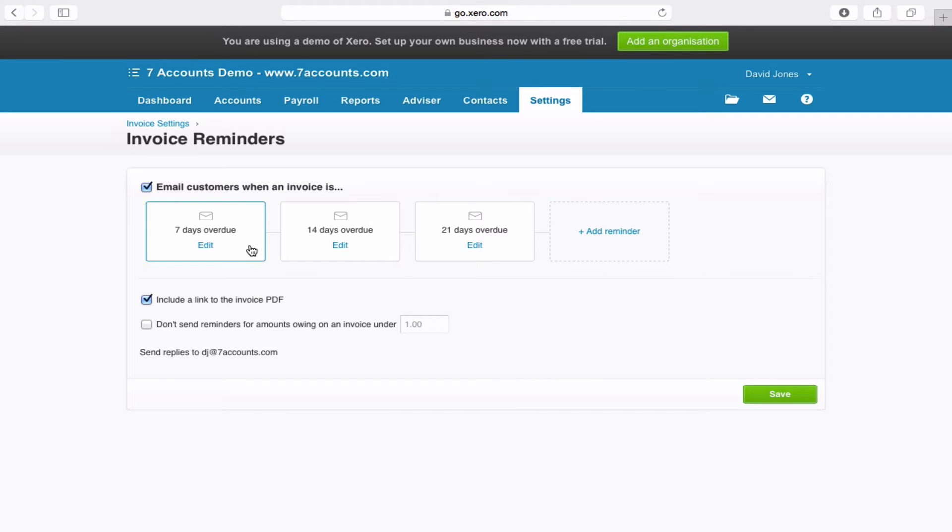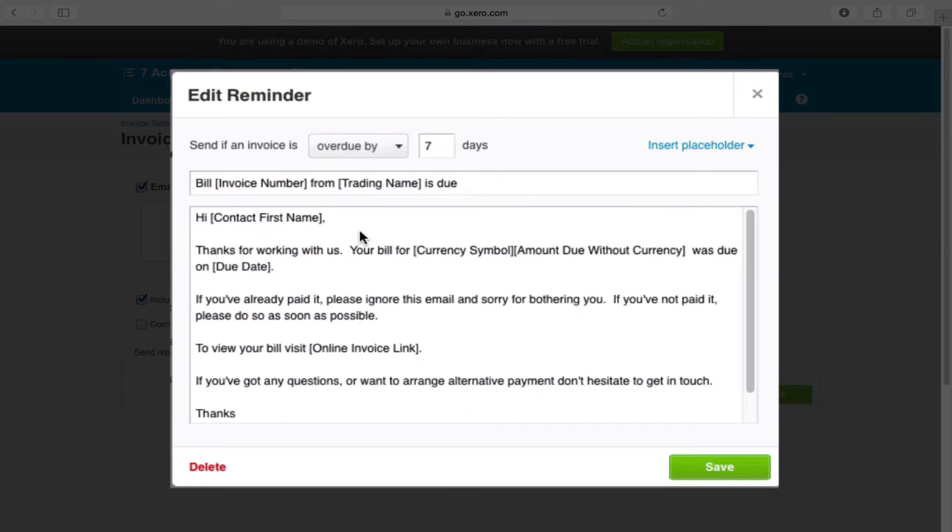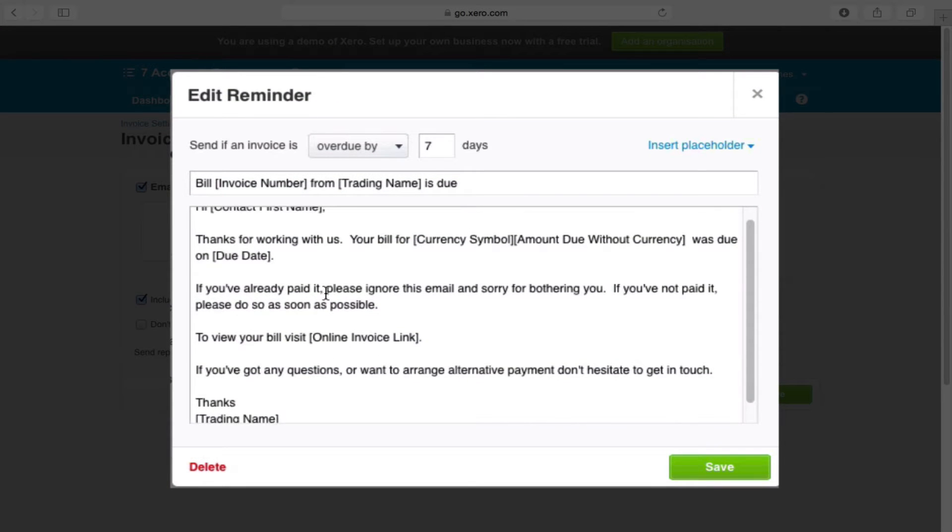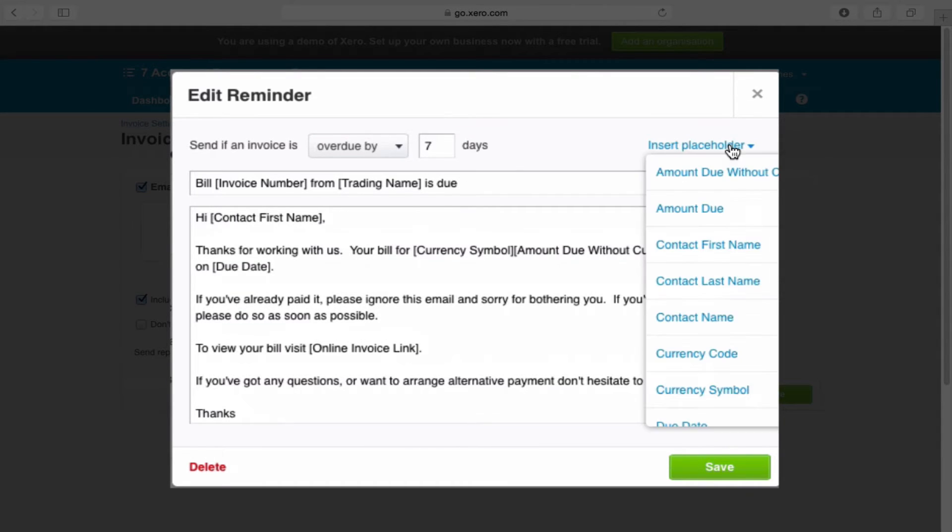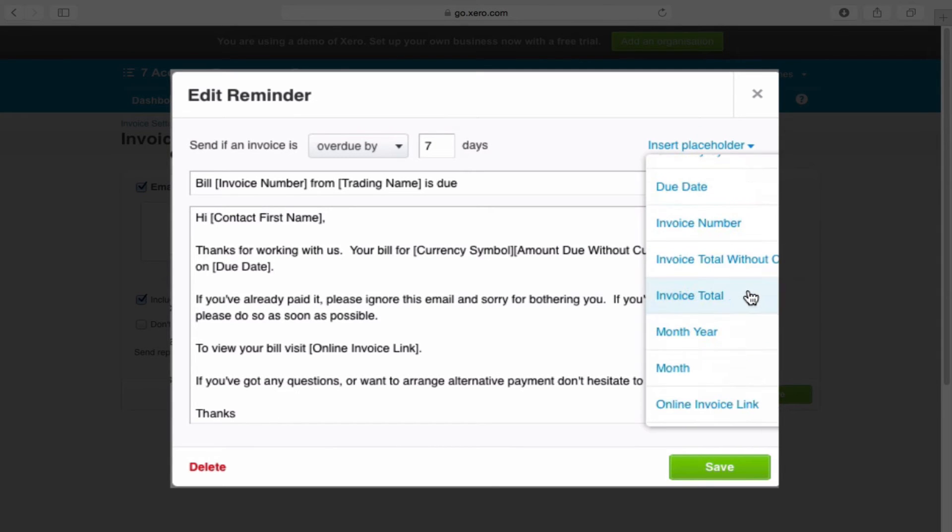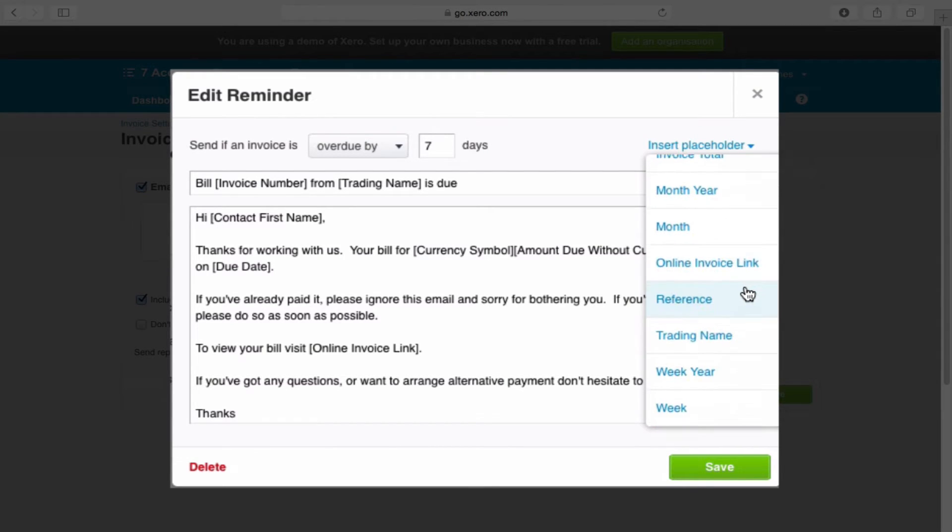To edit each invoice, you just click the Edit button. You can go through and change the invoice as much as you like. You can change the number of days overdue. You can even insert placeholders if you need to, so you can completely customize your email.